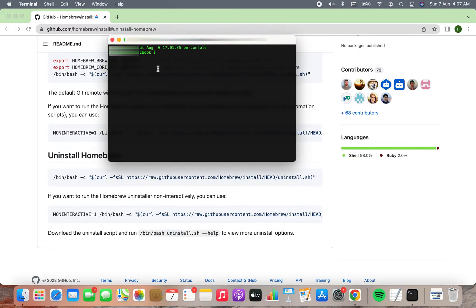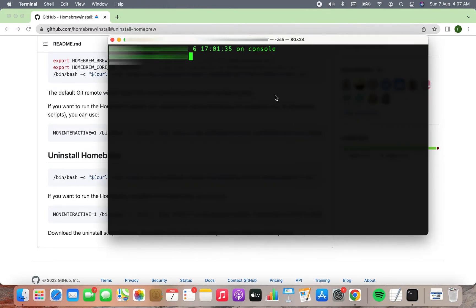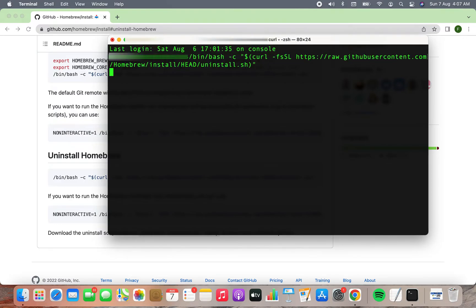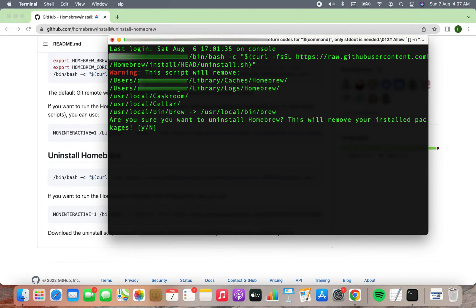On Terminal, you need to simply paste the command that you just copied and hit enter. As you can see, the command is pretty interactive. It's asking me 'Are you sure you want to uninstall Homebrew?'